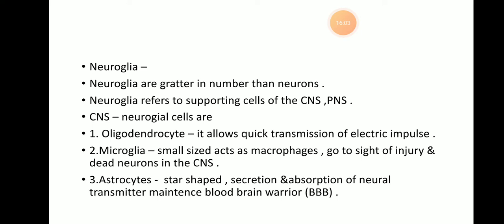Neuroglia refers to the supporting cells of the central nervous system. These cells are present in the neuroglia in favor of the central nervous system.